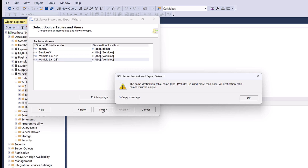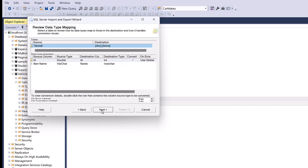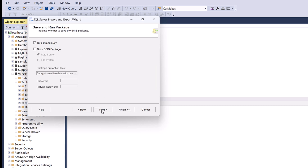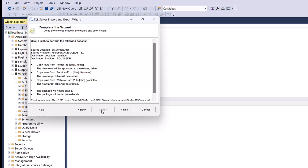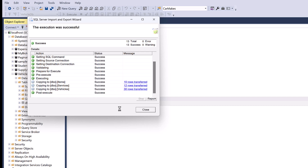Now press Next. A warning will be displayed indicating that you cannot import multiple sheets into the same destination table. To resolve this, you can either merge both sheets before importing or import them one by one. Let's uncheck vehicle list 2 for now and import it later. Press Next.